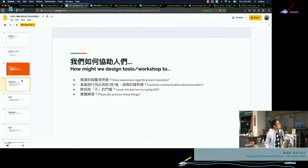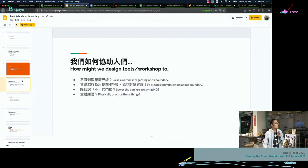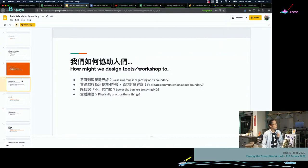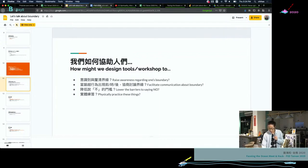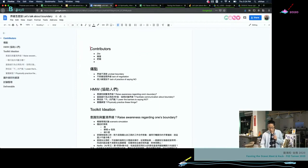Yeah, so this morning we start with a few questions about how to raise awareness about the boundary, how do we facilitate communication, how do we lower the barrier to say no, how do we practice about it. And I'm very surprised that today many people come to chat about the project because at first I thought I kind of ran into a hackathon because this is such a low-tech idea in my imagination.